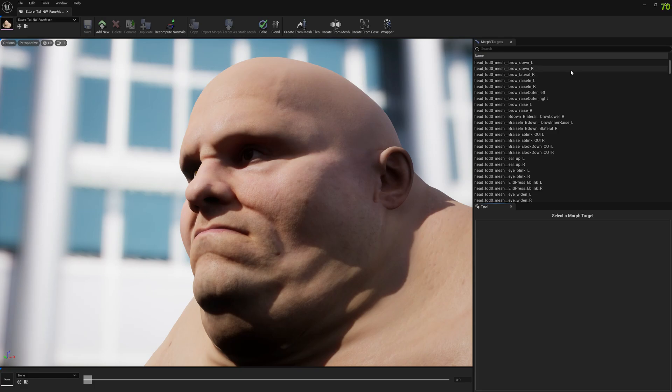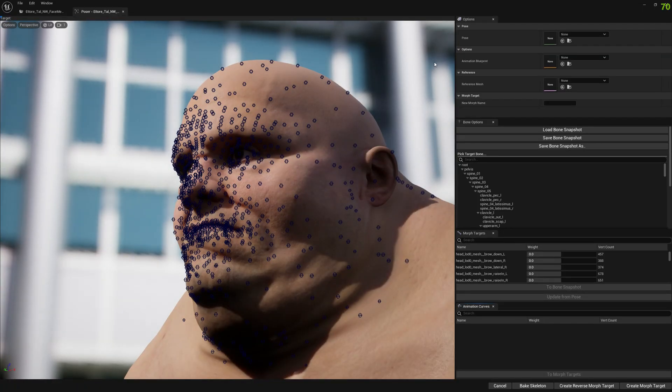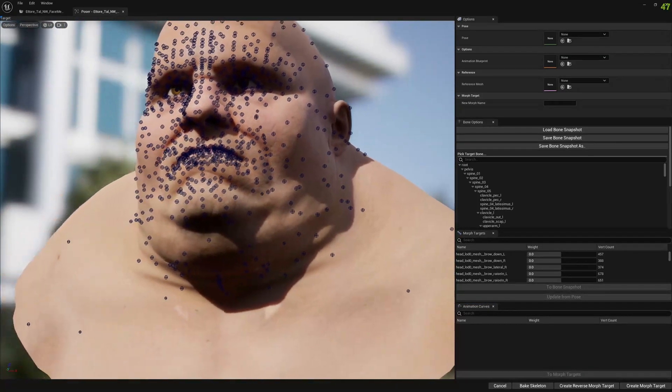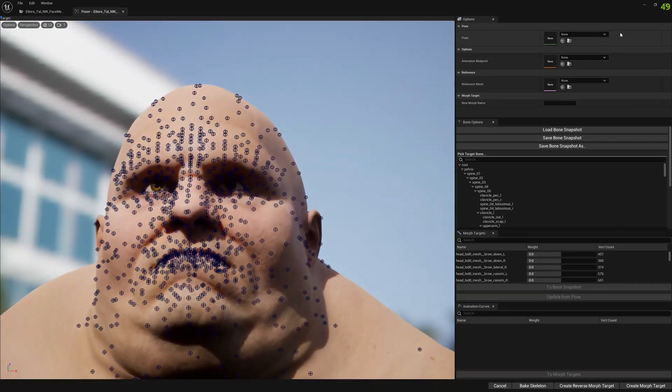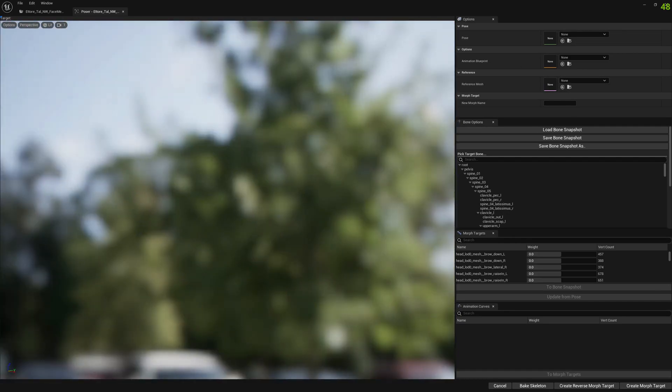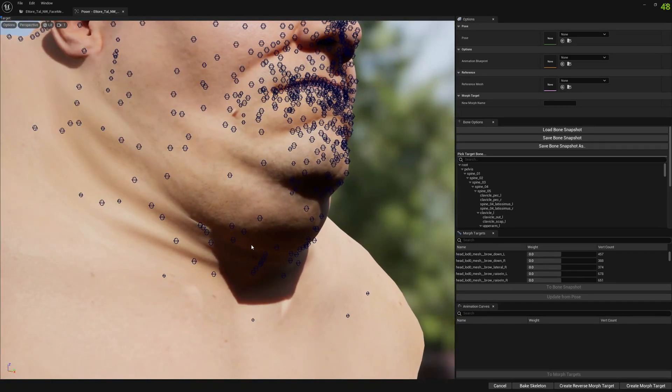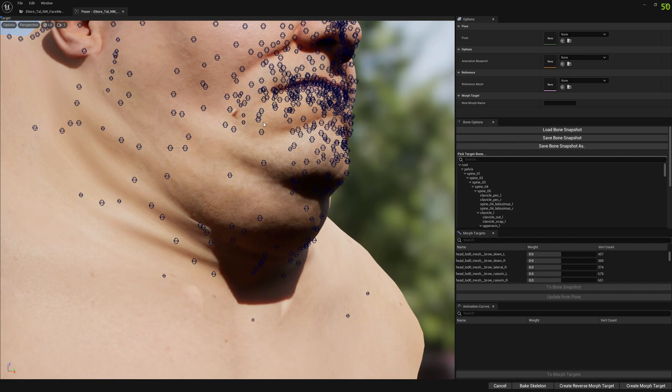So let's start creating the corrective morph target and we will just experiment with some issue here at the chin and we will create a corrective morph target that will be enabled when we open the jaw. So let's see how it goes.